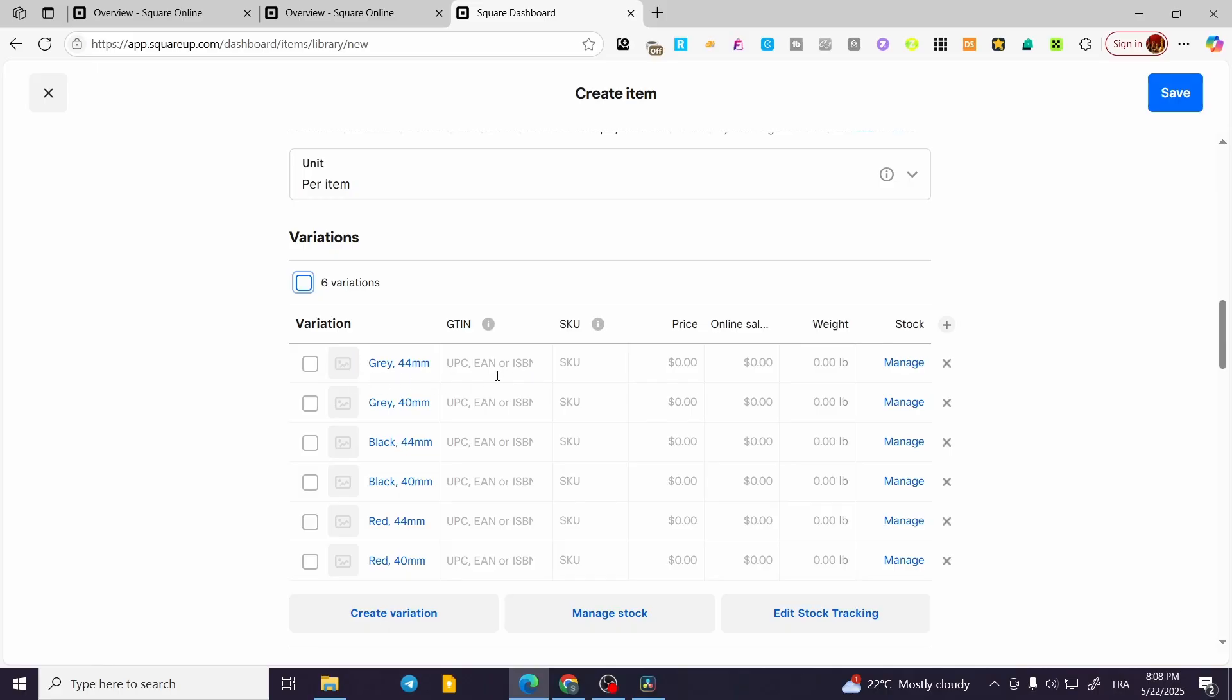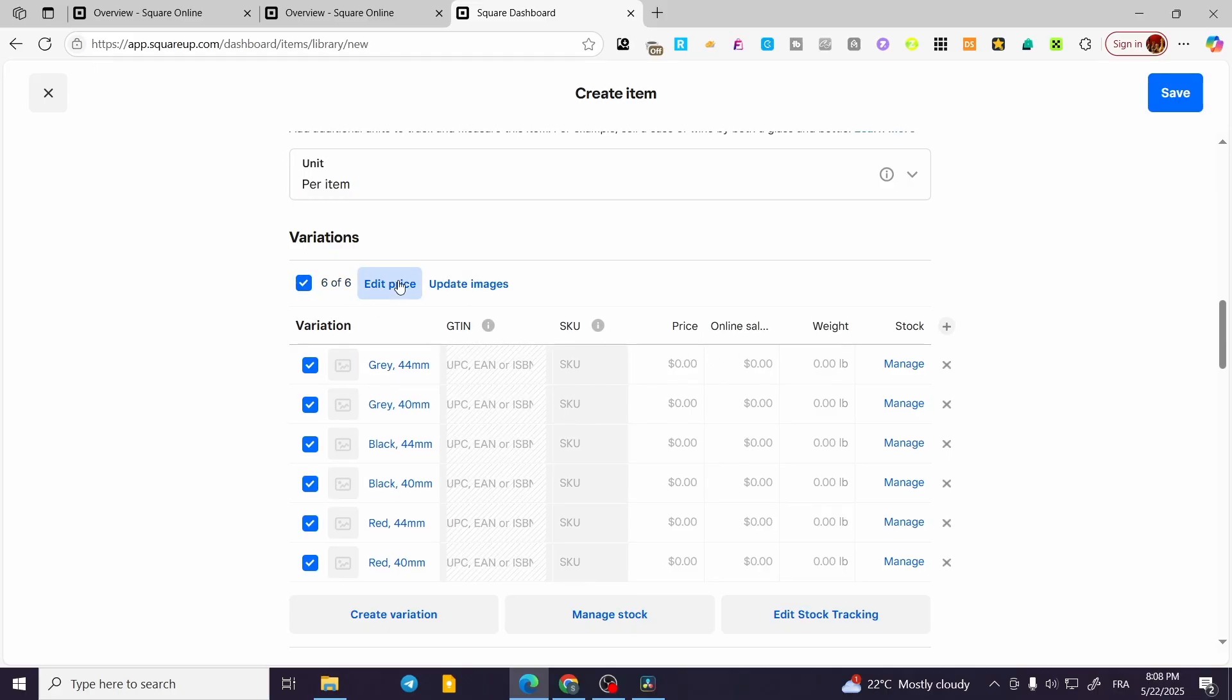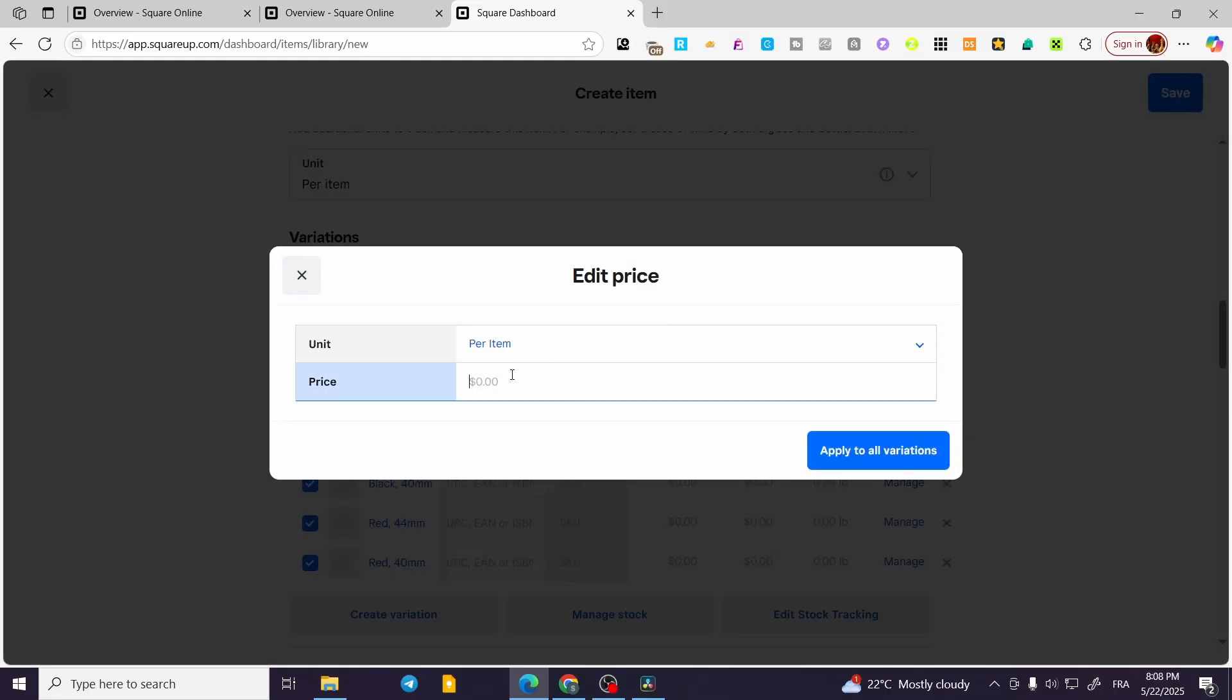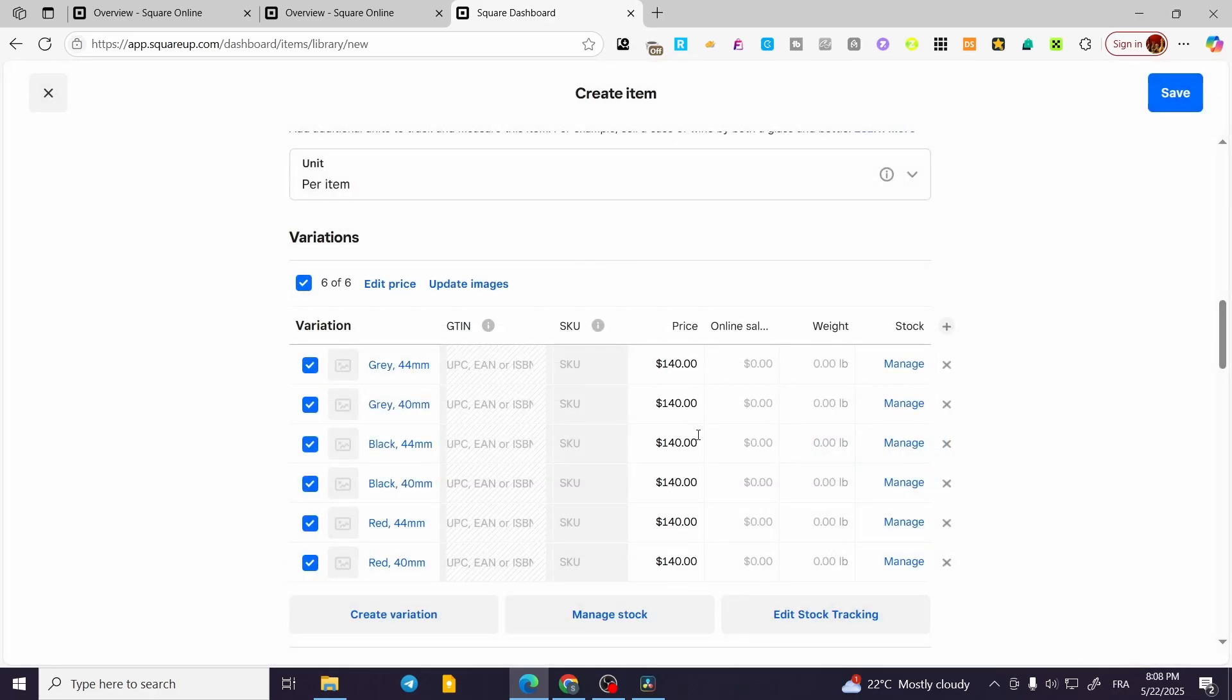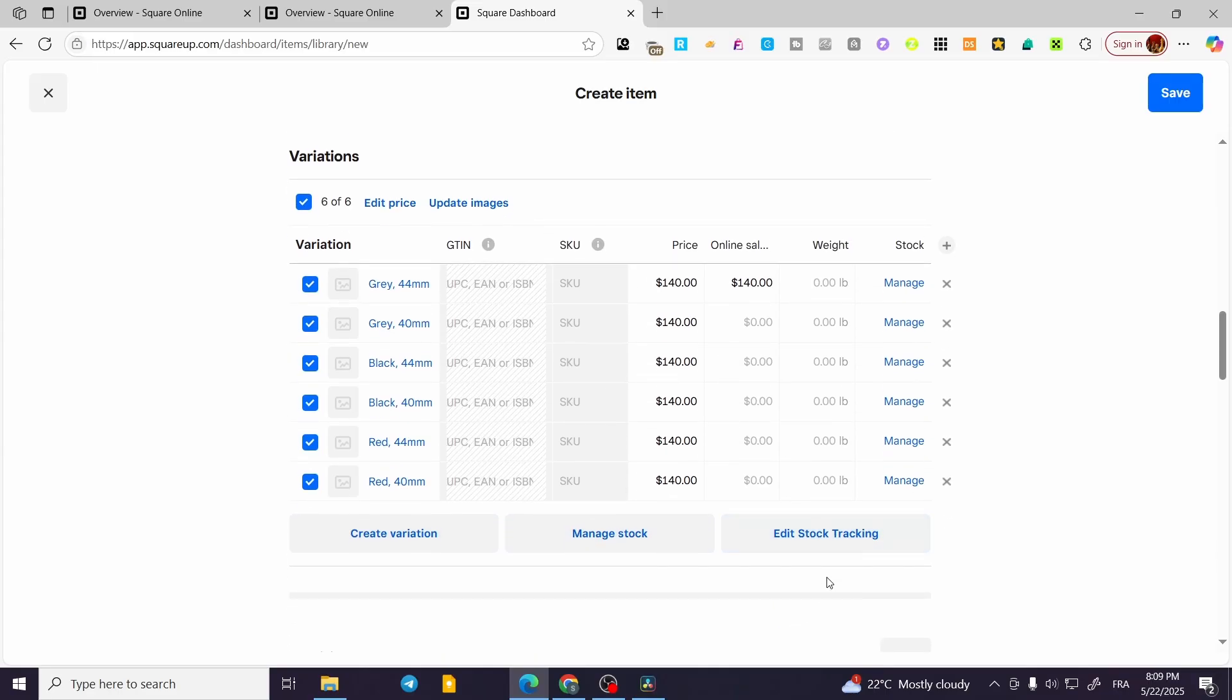Also, you can go ahead and modify maybe the GTIN, SKU codes, prices. I'm going to put the price maybe for $140 for all, so it is going to be like that—$140. It is going to be like this.